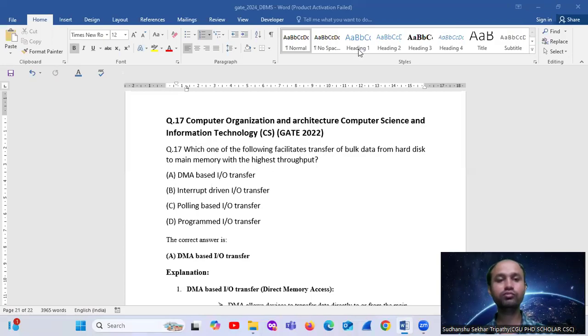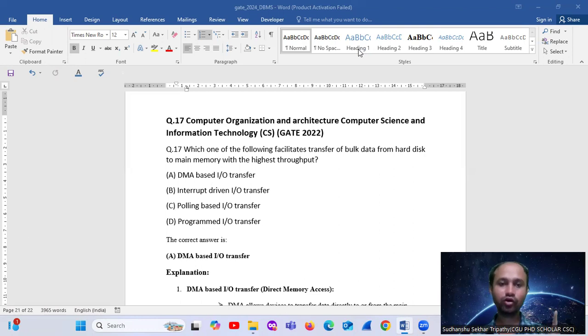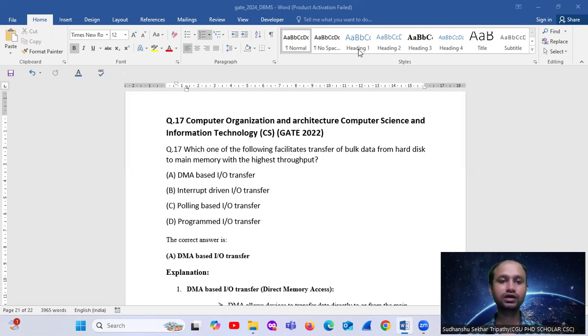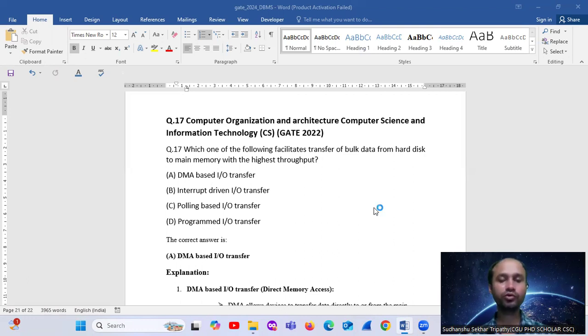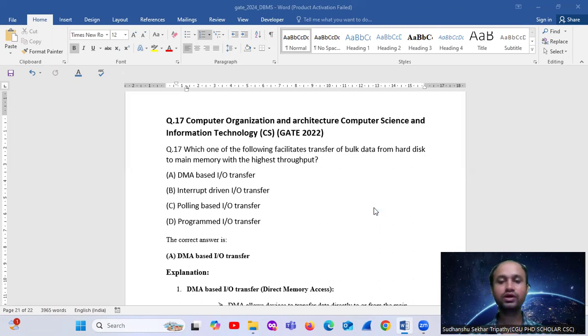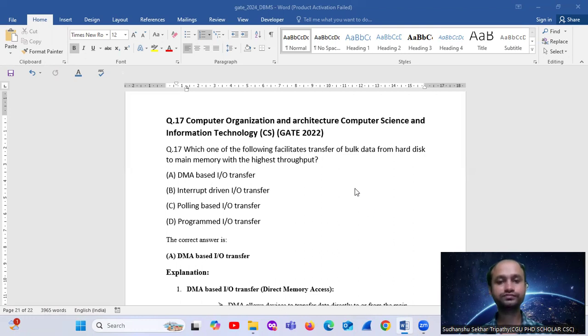Hello, welcome. I am looking at Computer Organization and Architecture, GATE 2022, Question Number 17. Which one of the following facilitates transfer of bulk data from hard disk to main memory with the highest throughput?